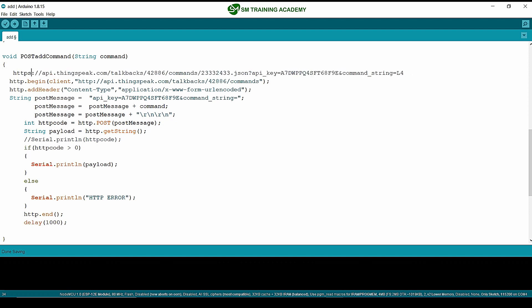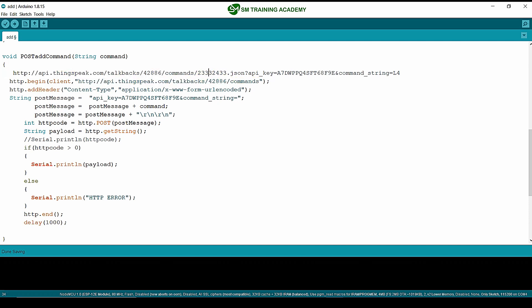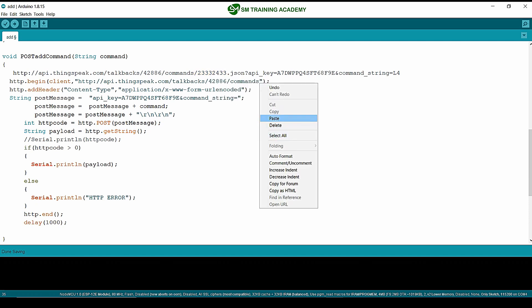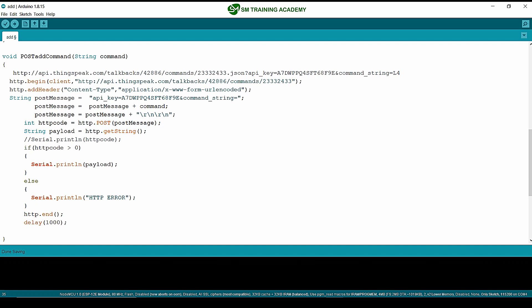As usual, the HTTPS format is not supported by NodeMCU, so I am deleting that. The only difference between this URL hostname and the previous one is that additionally we have the command ID. I am copying this and pasting it over here. We also want to add the header content type.